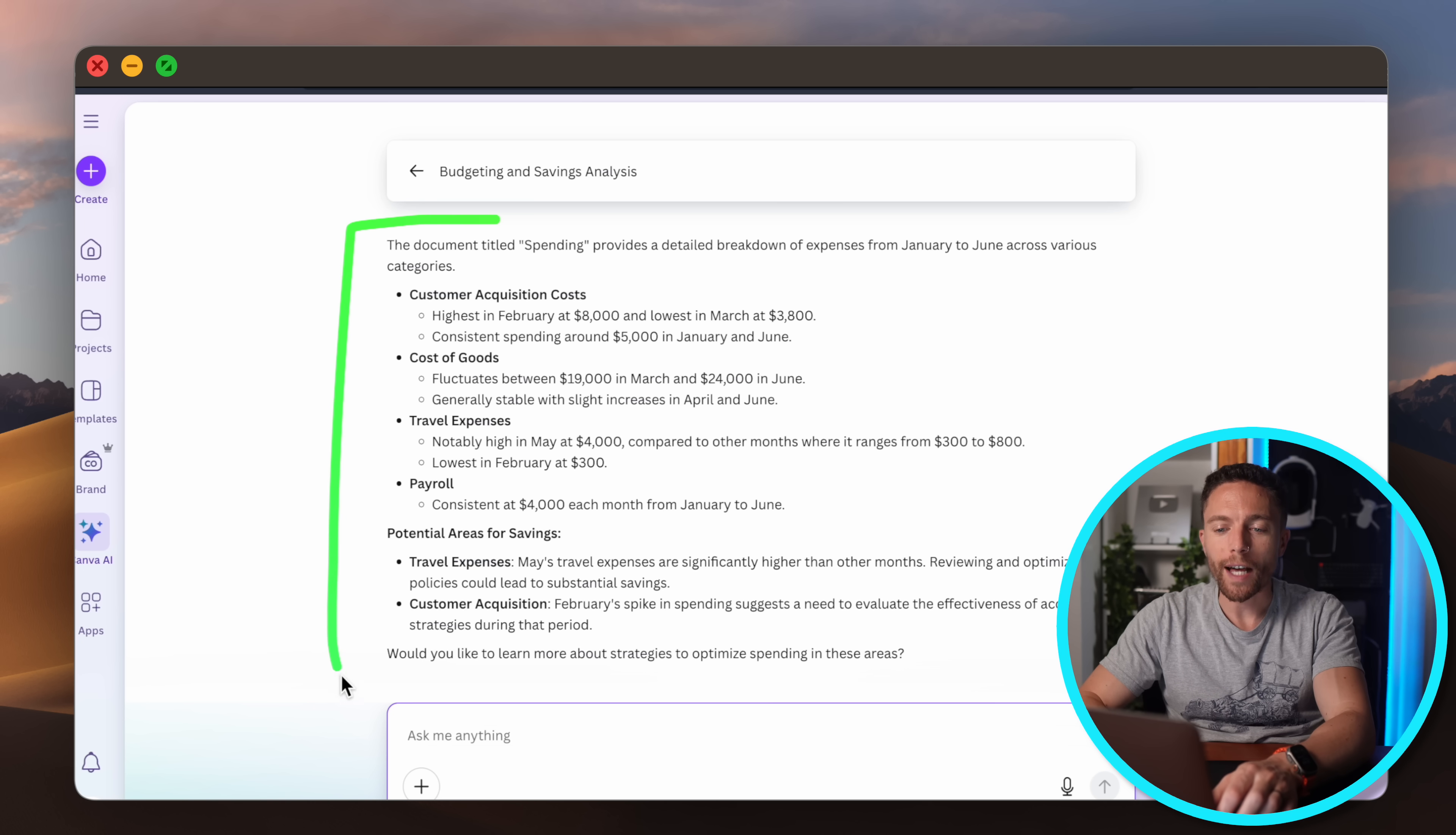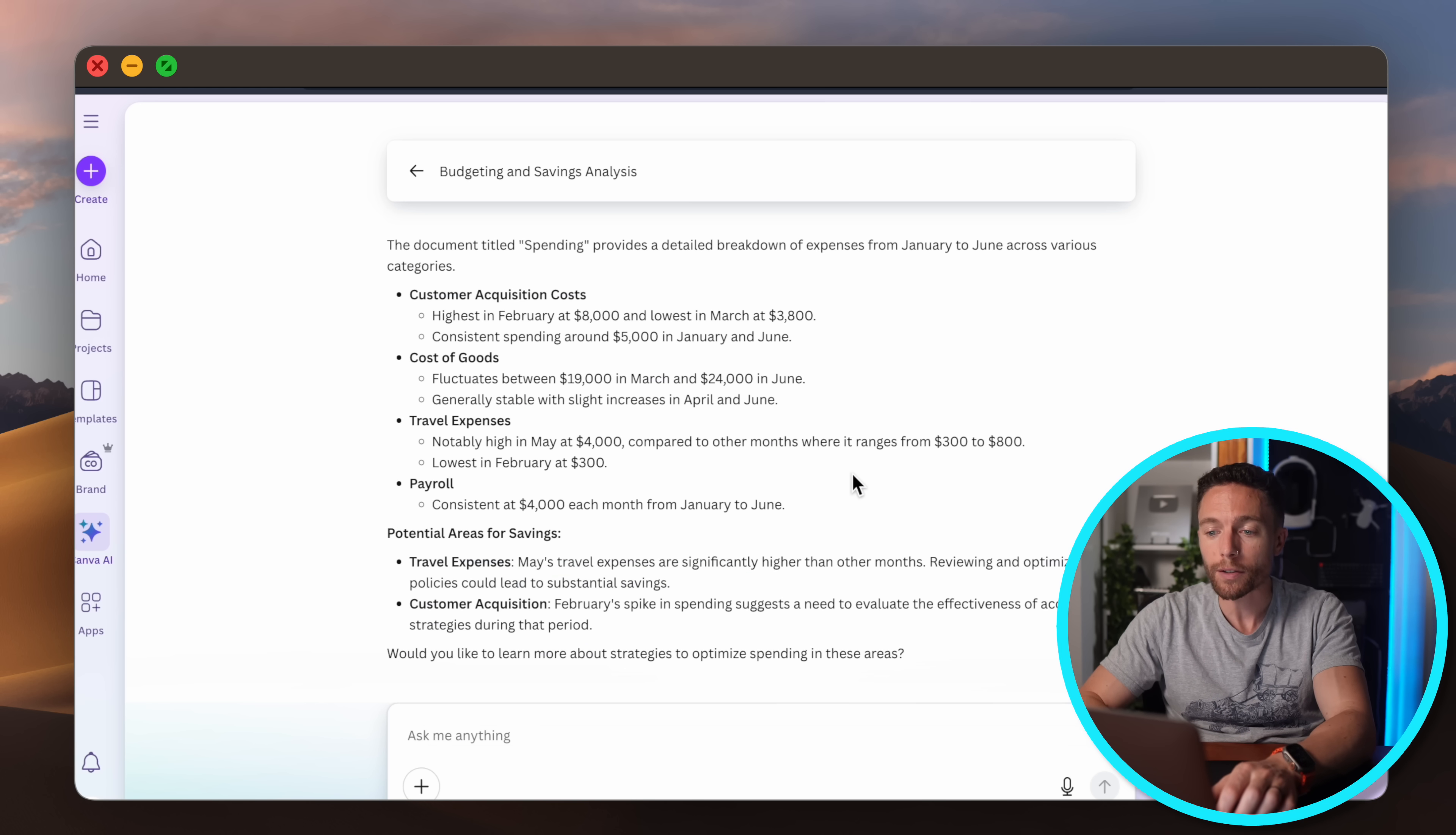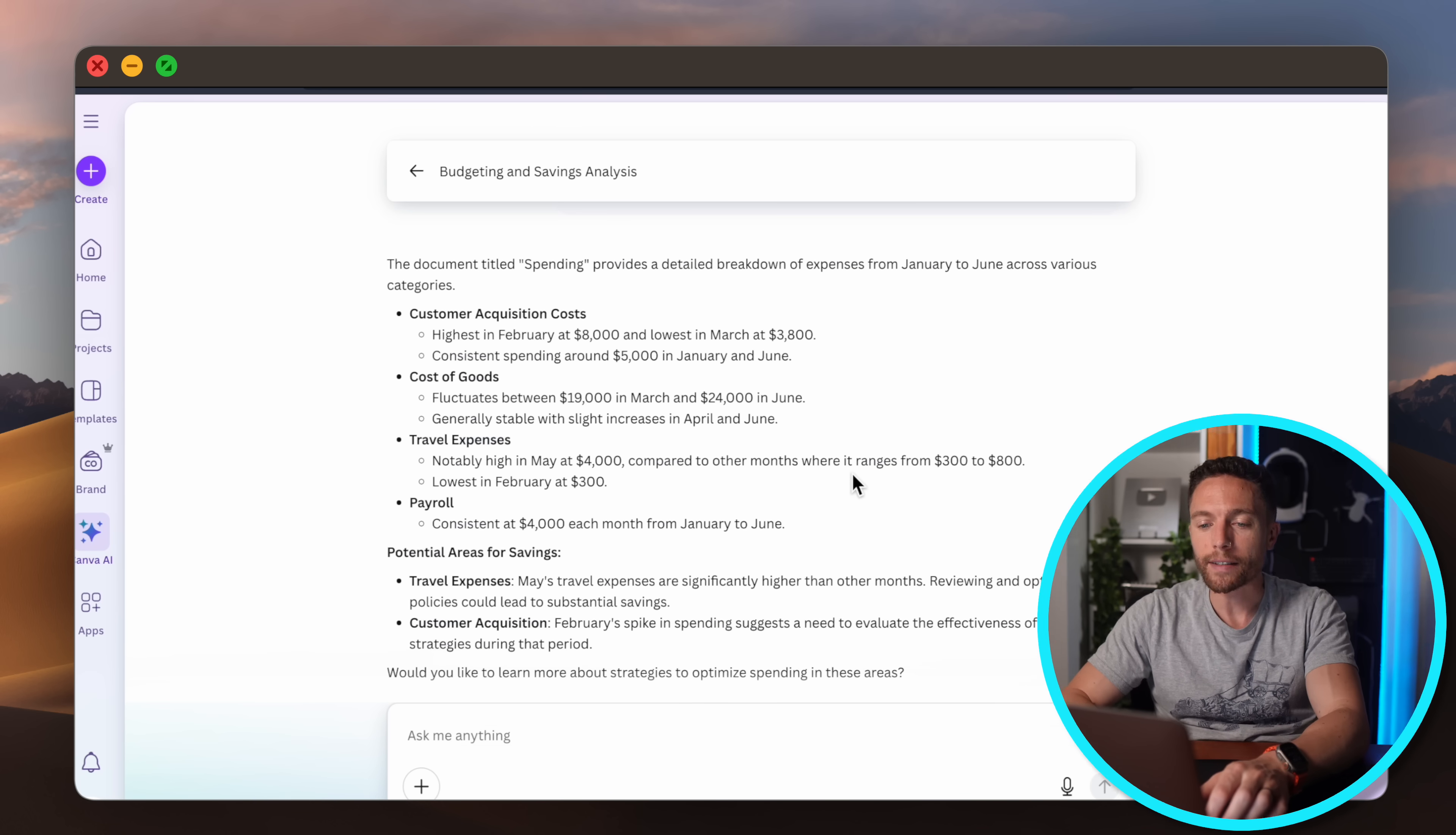And you see it gave me a whole synopsis of everything in that spreadsheet analyzed for me and it even pointed out for me potential problems with my spreadsheet. It says 'hey your May travel expenses are significantly higher than other months' which is true. It was much higher. I did that kind of as a test to see if it would pick up on it and it did. So this is a great way to grab a ton of data and have an AI actually be able to analyze all of it for you.